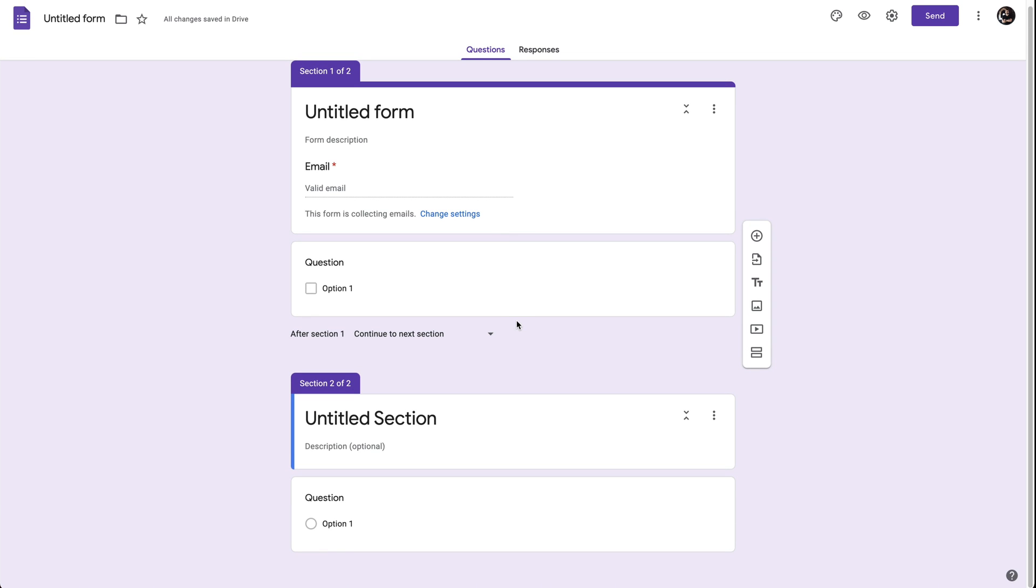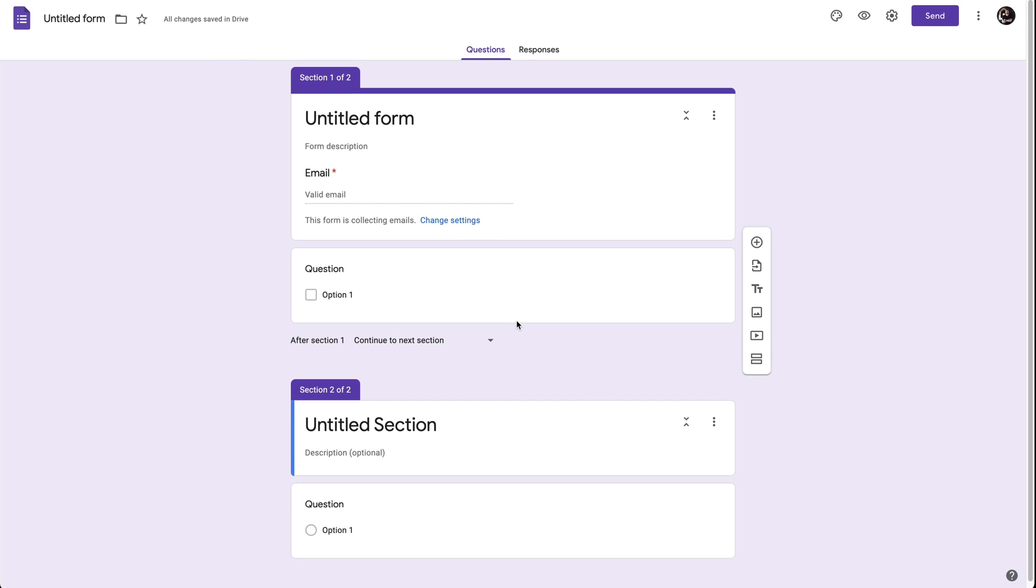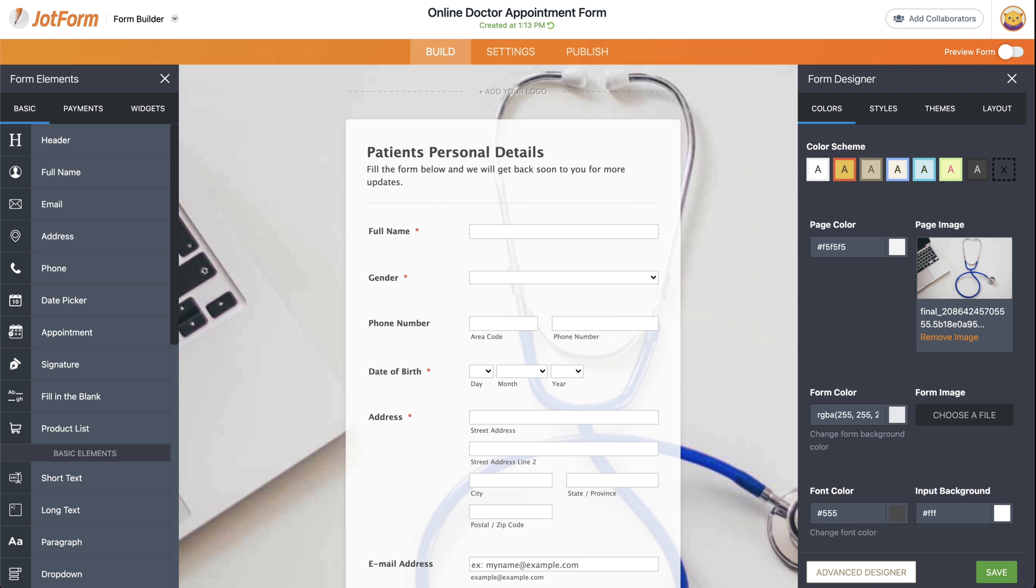Now, this is how you collect email addresses with Google Forms. But if you wish to get more highly customized forms, we recommend JotForm that also has a free plan.